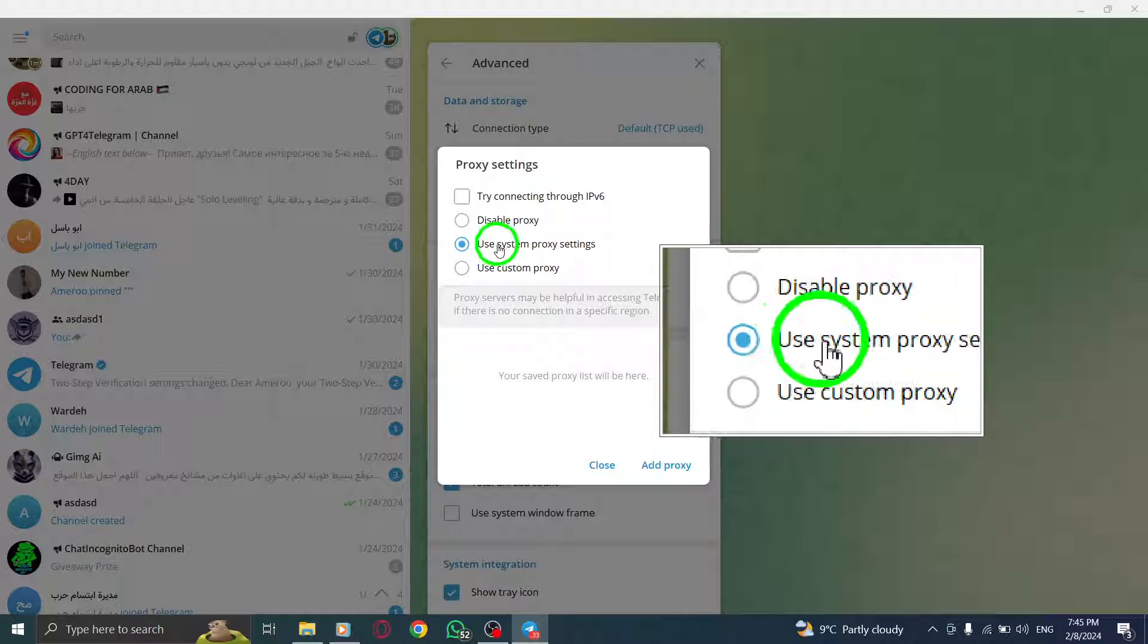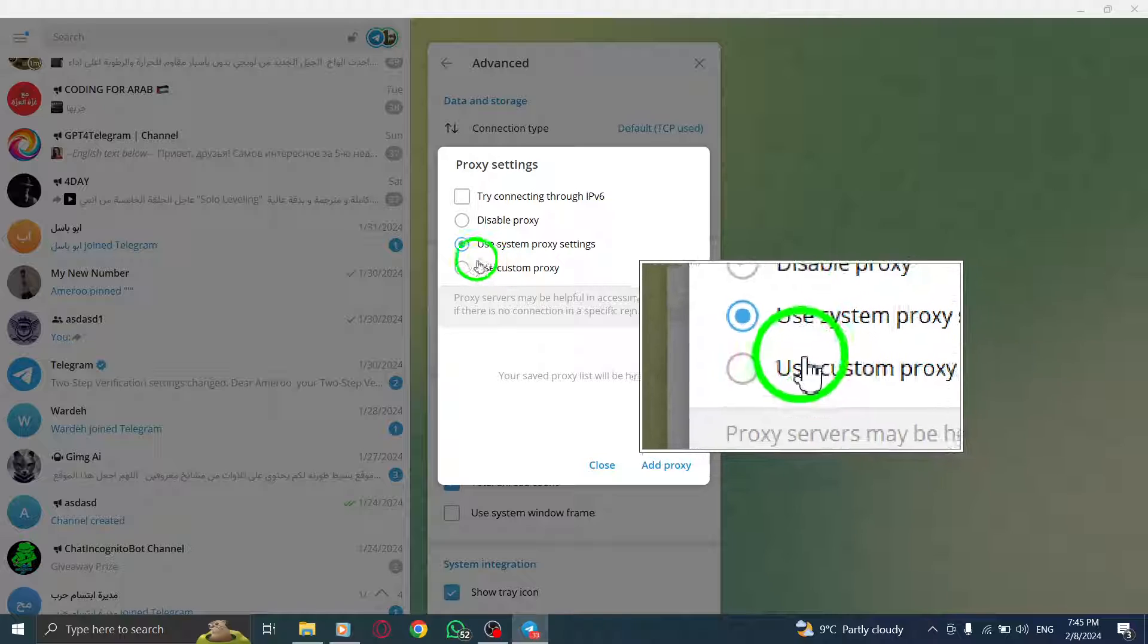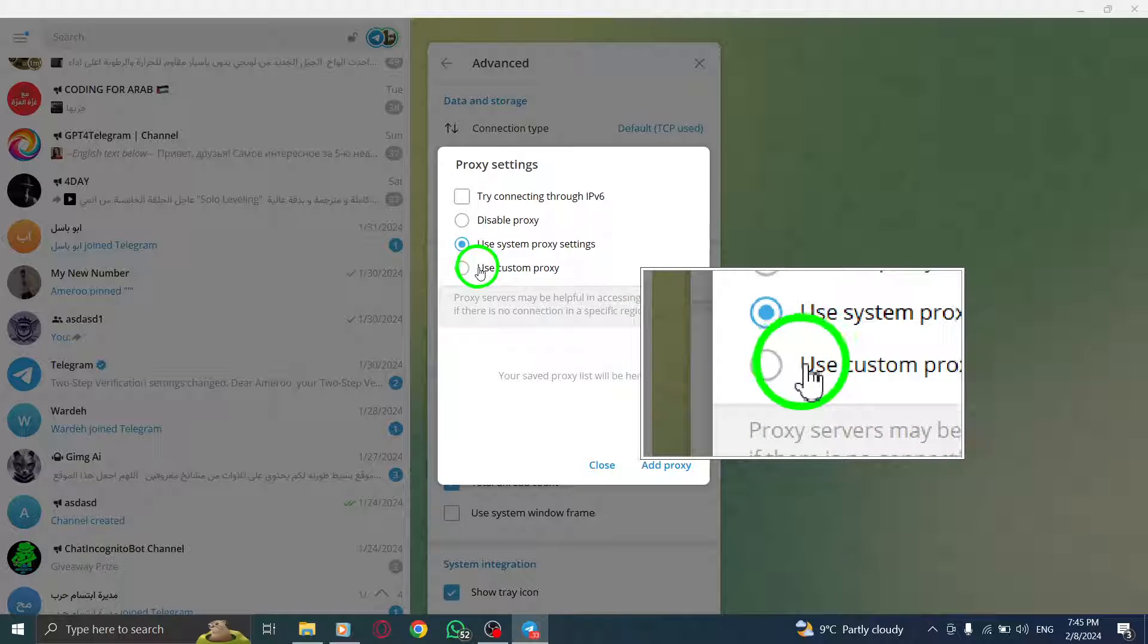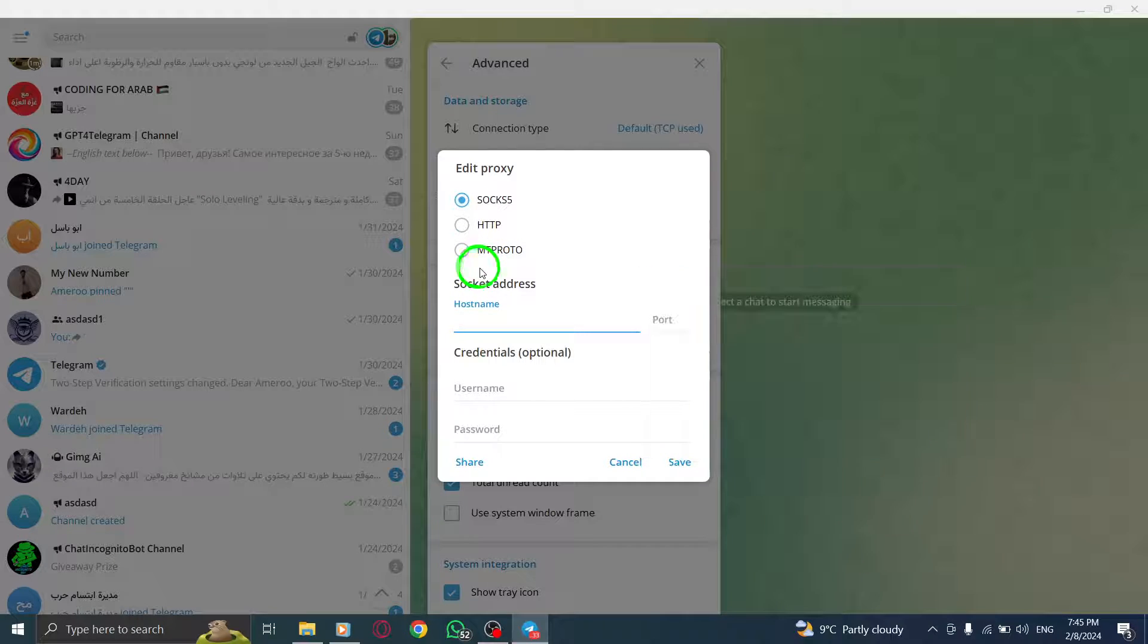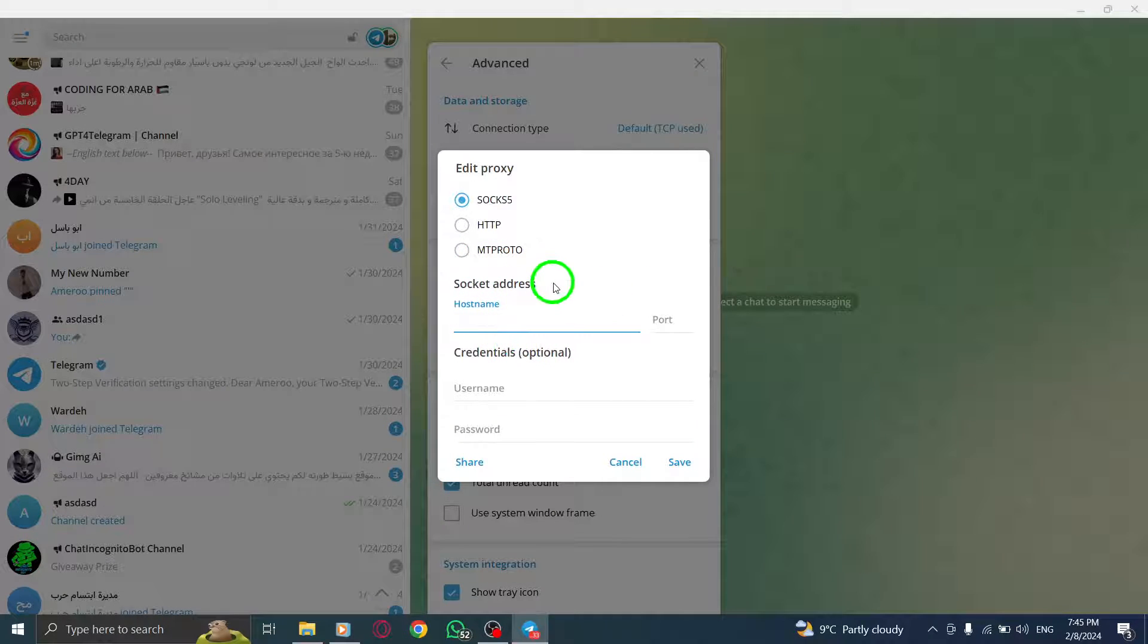Step 5. To add a proxy, click on Add Proxy. This will allow you to configure the necessary settings for your connection.